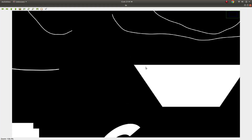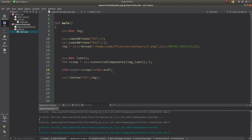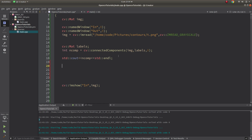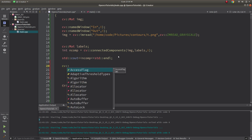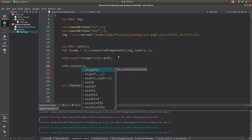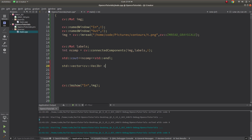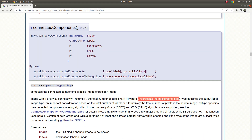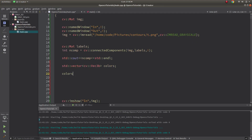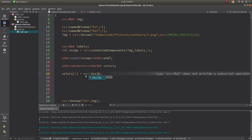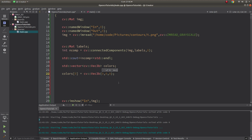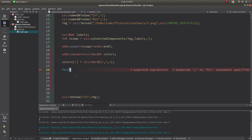The labels output maps each pixel to a label. To visualize this, let's create a color vector to differentiate each component. I'll create a vector of Vec3b called 'colors'. Label zero always represents the background, so colors at index zero will be black. Then for each component, we'll assign a different random color.